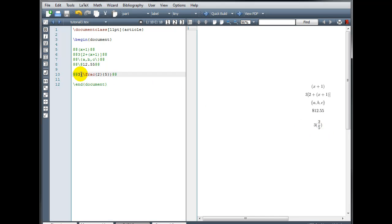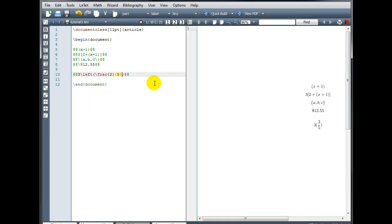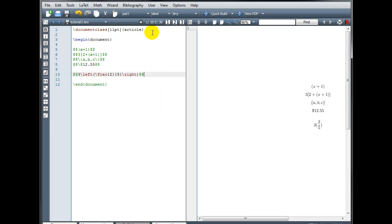I would like the parentheses to expand to the height of the object inside. We can do that if we go back to where we inserted the parenthesis. In front of it, we put backslash and then either left or right. So for the opening parenthesis, I would do backslash left, and for the closing parenthesis, I would put backslash right. Let's rebuild that — now you can see that the parentheses have in fact expanded to accommodate the height of the object.